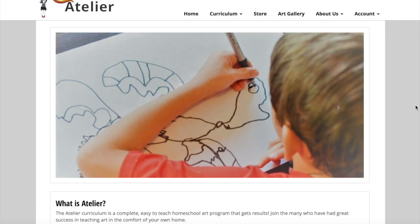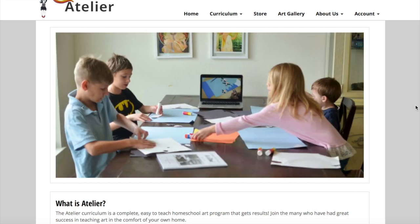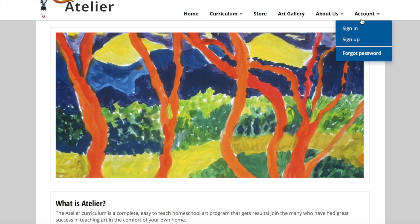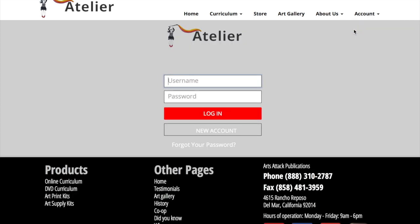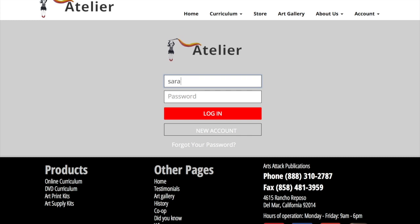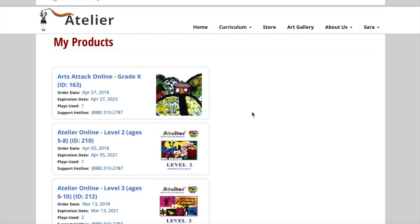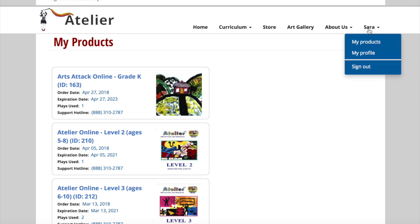Once you have purchased, you will sign in with the same username and password and click on My Products. This will be your starting point for all online courses. You can come back to this page at any time by choosing the My Products link under your account menu.